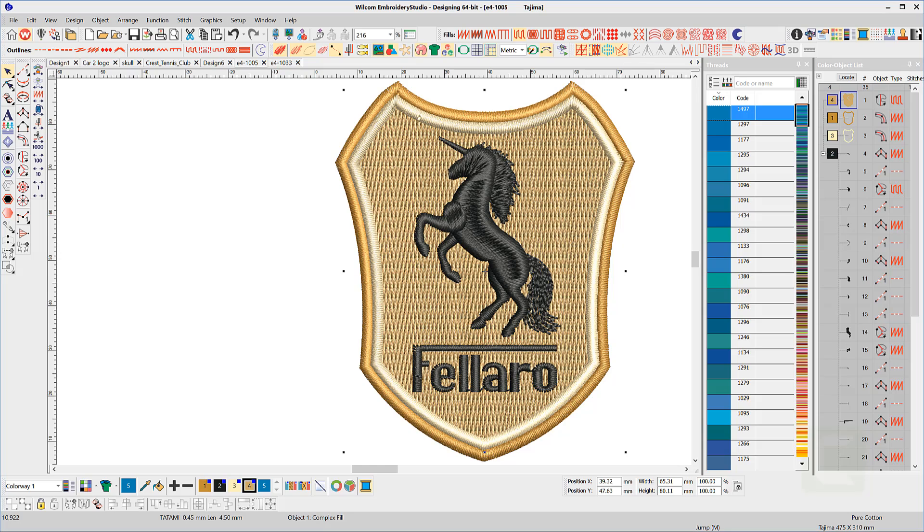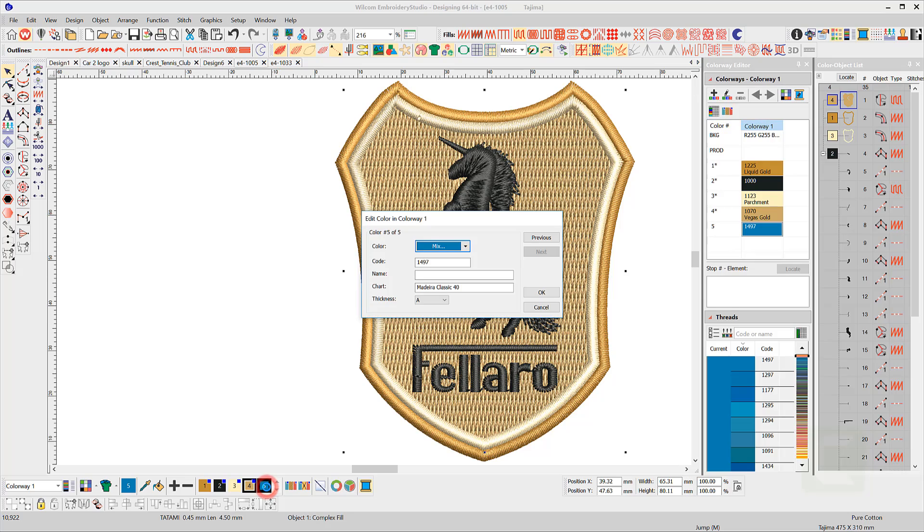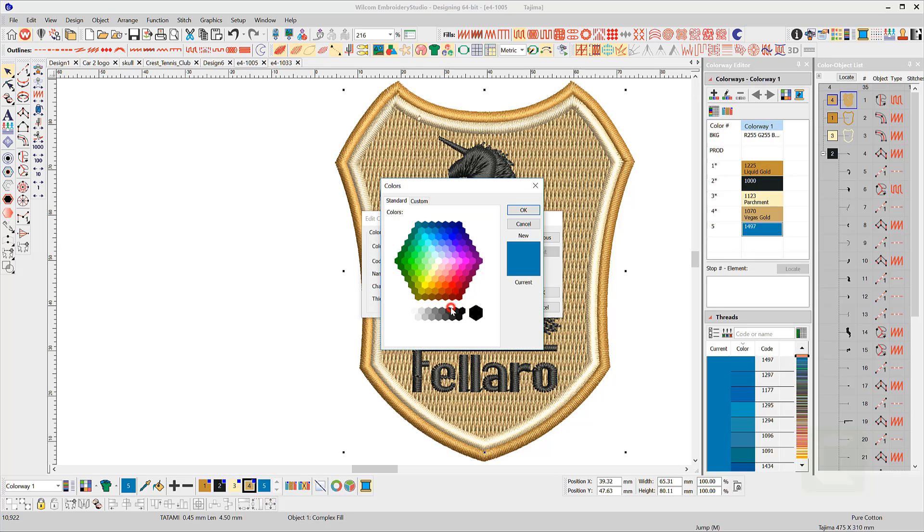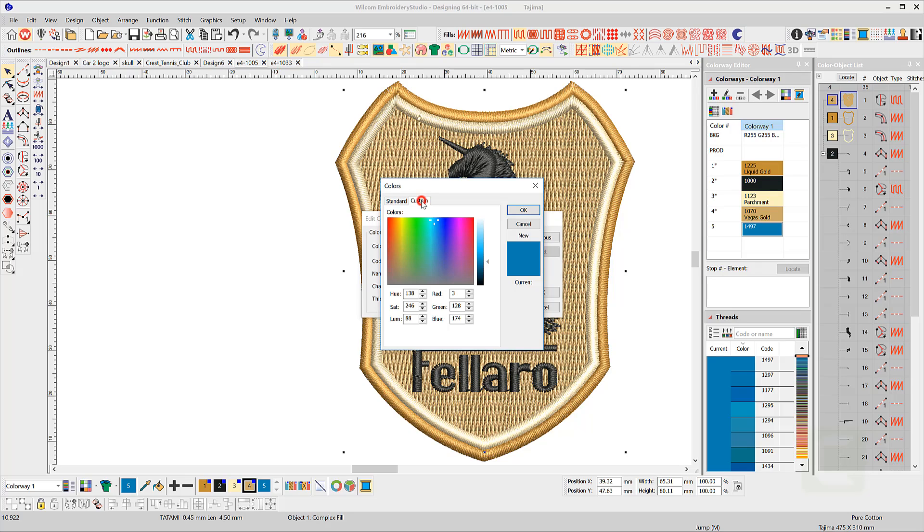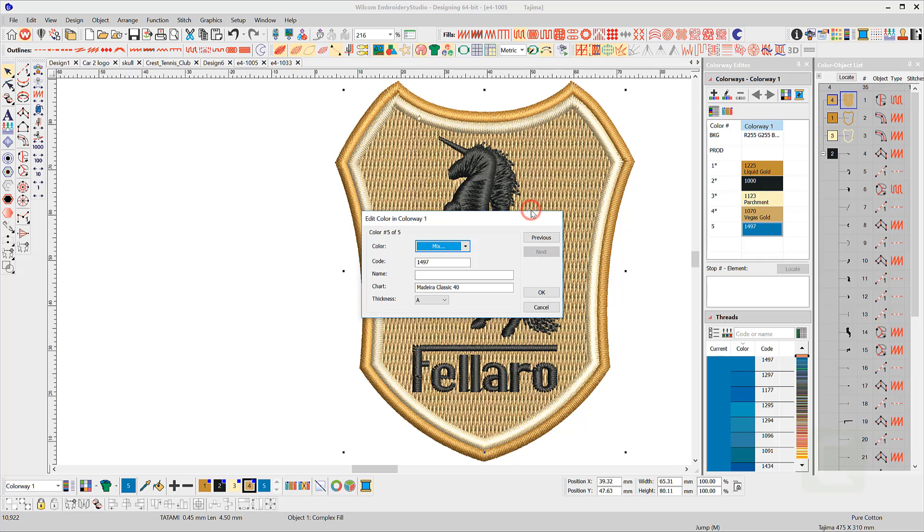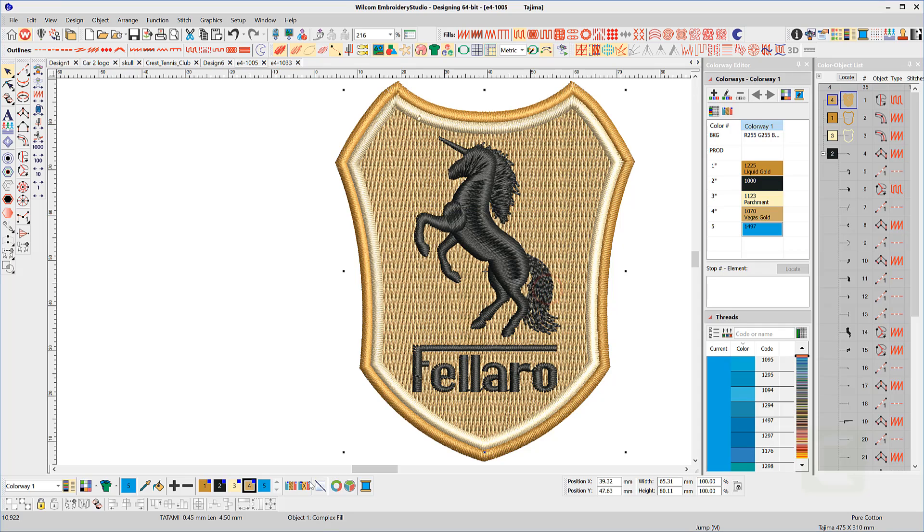To change a color, double clicking on a chip in the working palette will open the colorway edit box, where you can change the color with the slider in the custom tab. Please subscribe to our blog and YouTube channel.